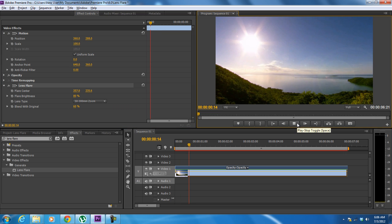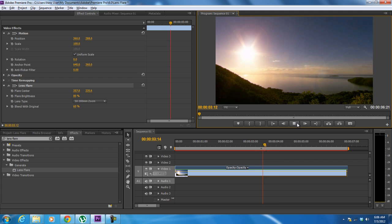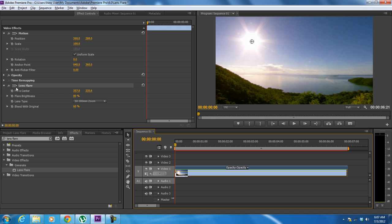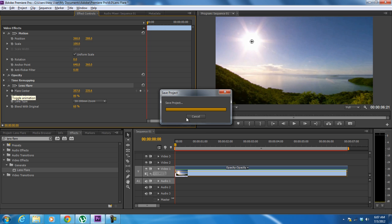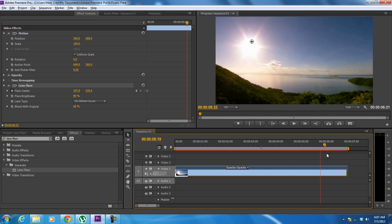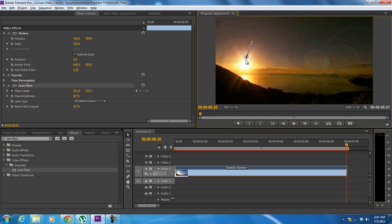Here you can see that the effect is not animated and instead stays within the same place. We want the flare to move together with the original light source. Therefore we will move to the flare center section and click on the toggle animation option. Here we will animate the effect only on the Y axis since the sun is setting. So let's move at the end of the sequence and drag the effect downwards on the original source of light like so.